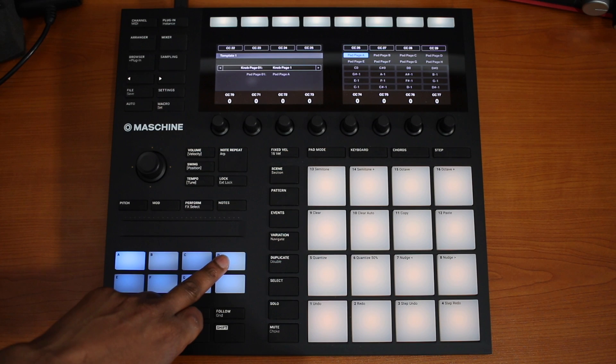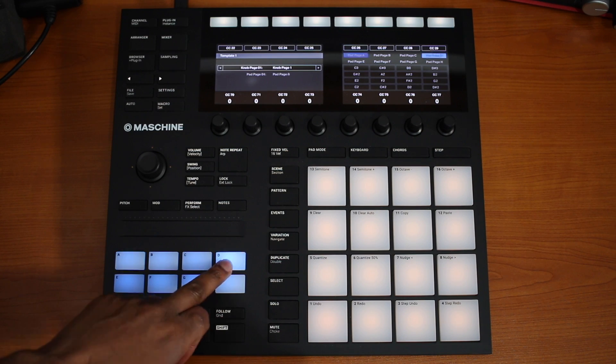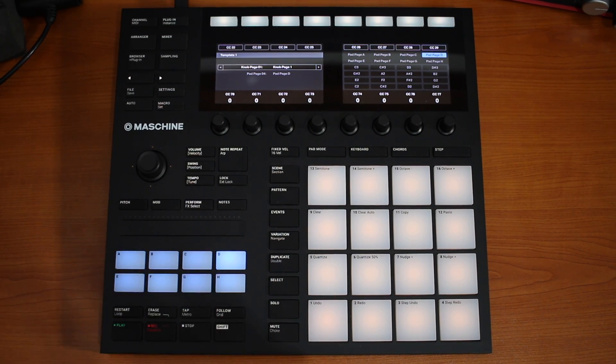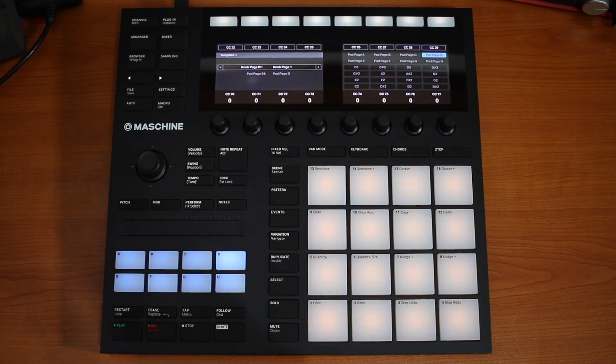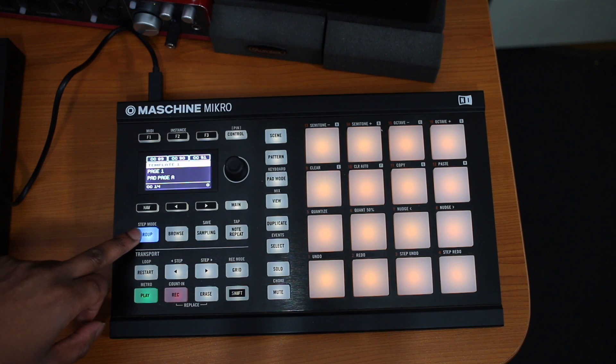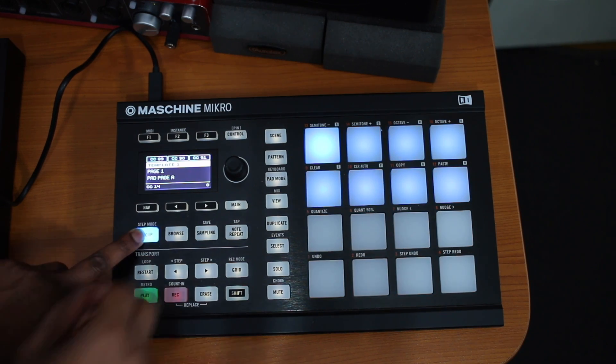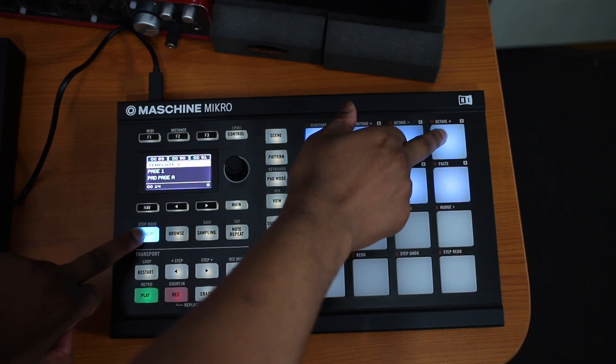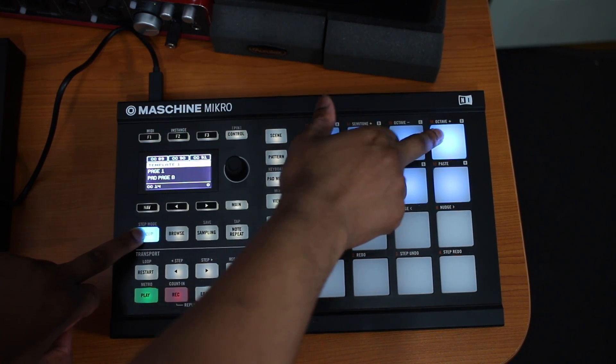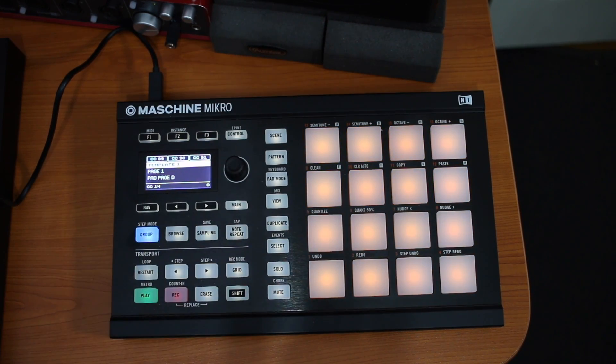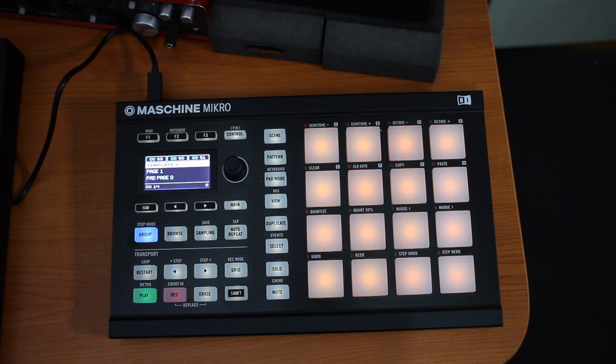Then we need to change the pad page to pad page D, D for delta. On the MK3 it's as simple as pressing the D pad. On the Mikro you hold the group button and then press the 16th pad.